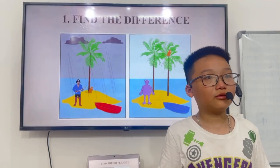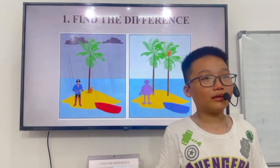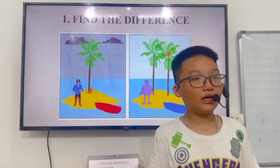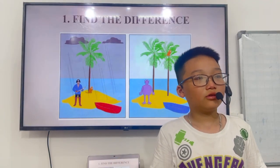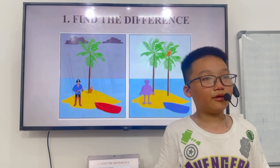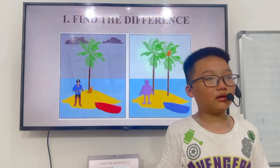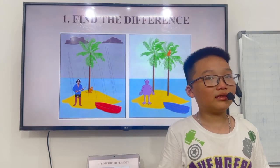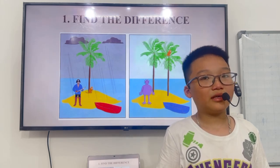Hello, my name is Juan. I am 10 years old. Today, I will talk about finding the difference.